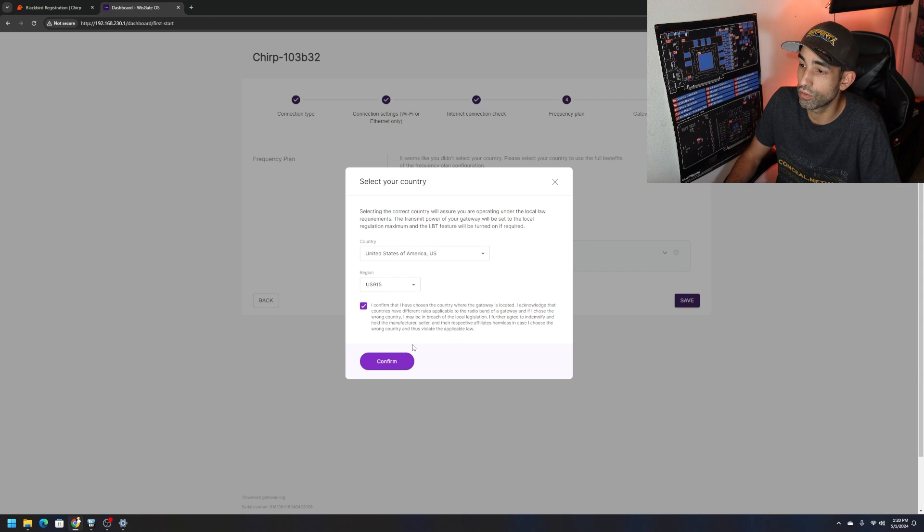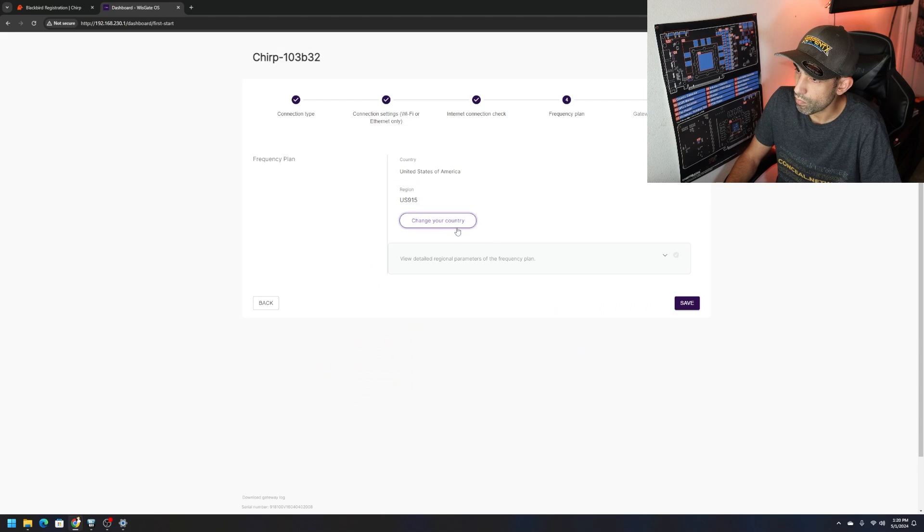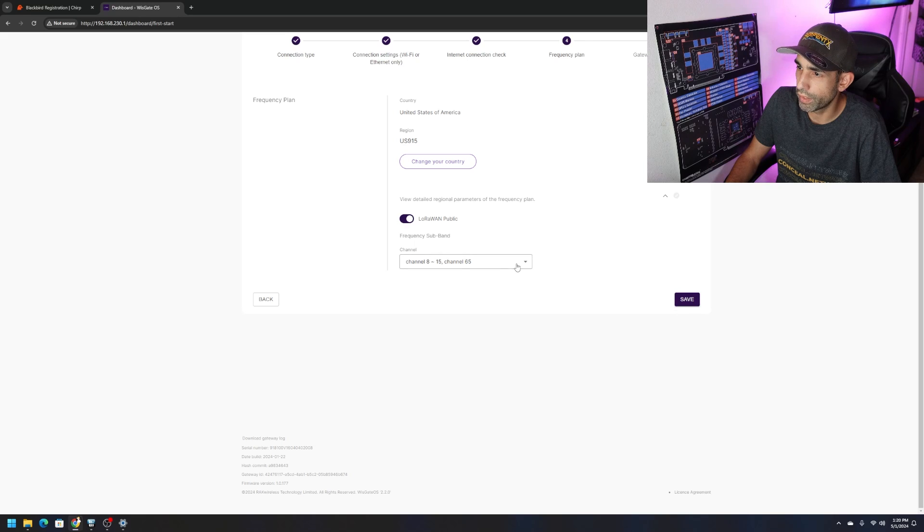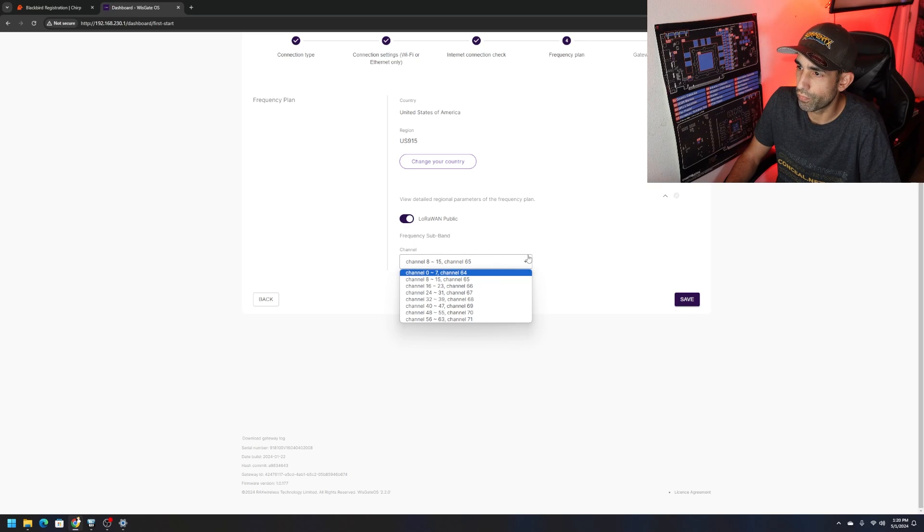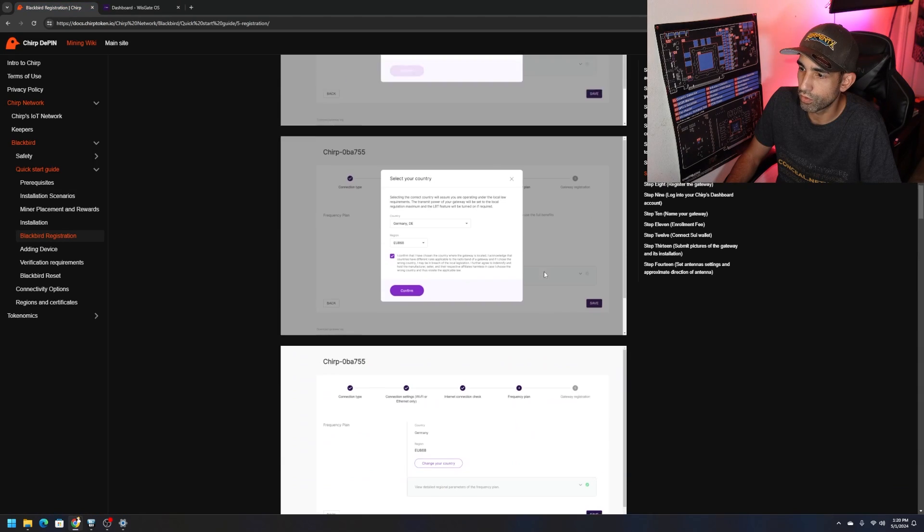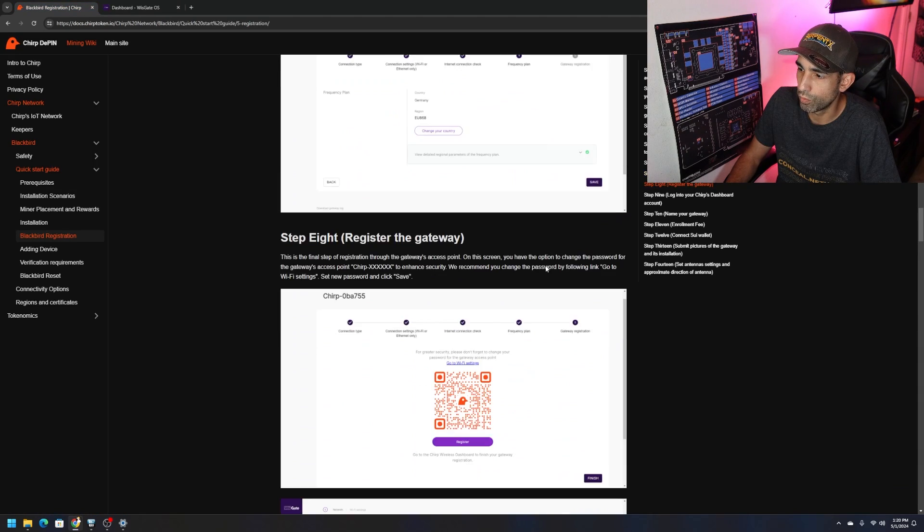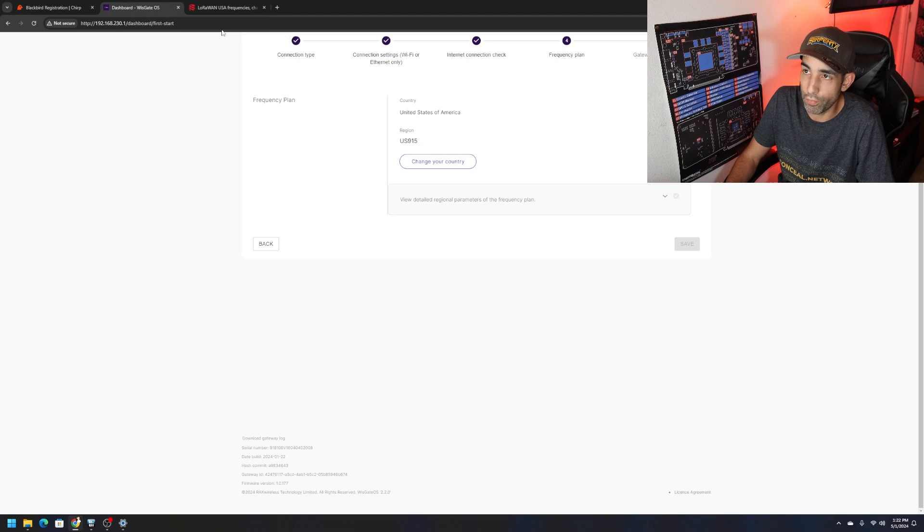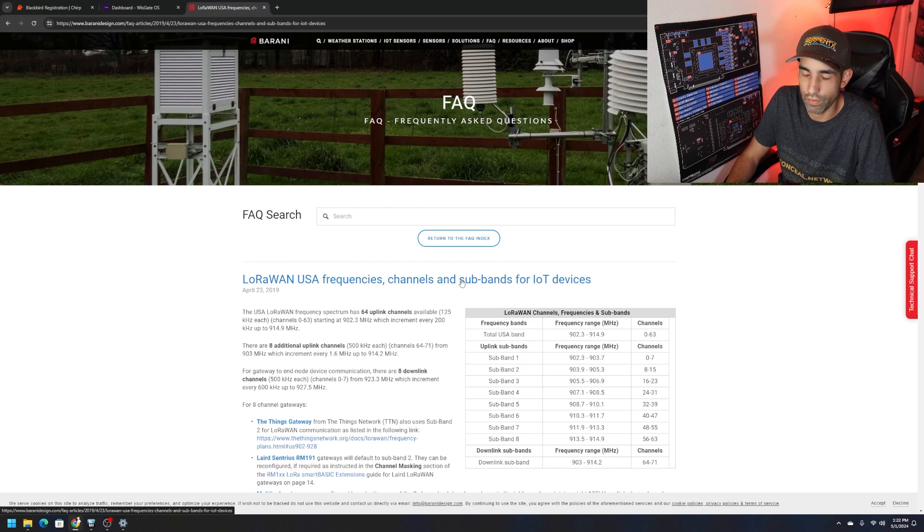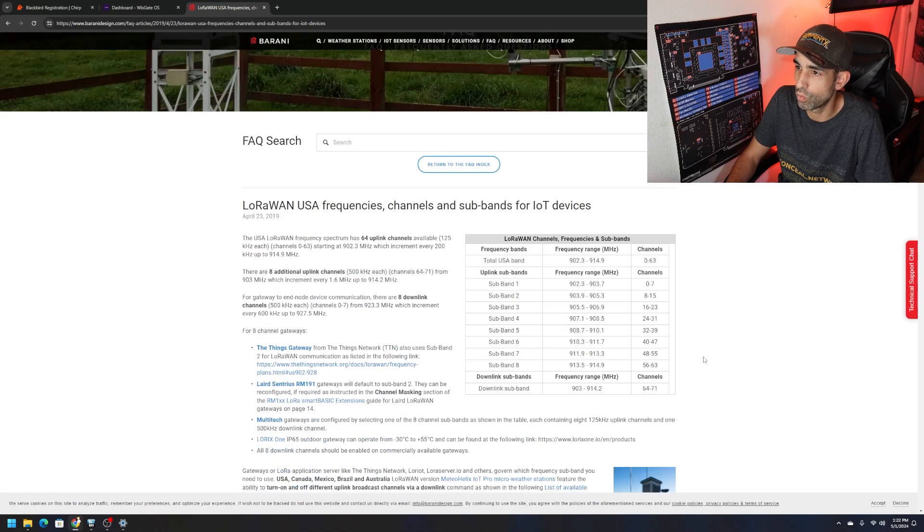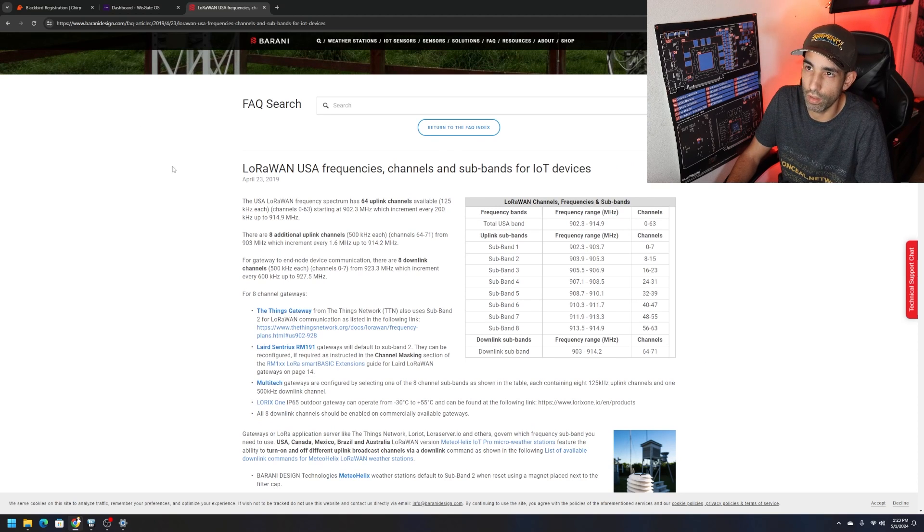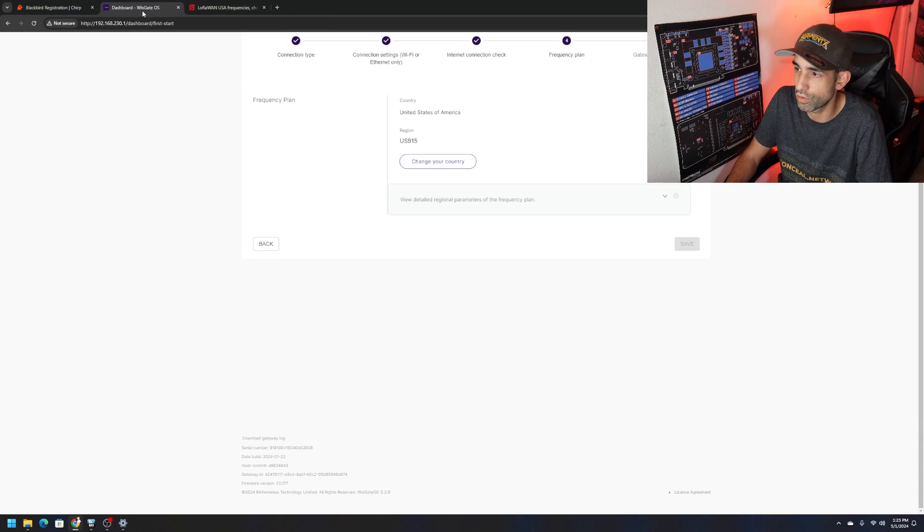View detailed regional parameters of the frequency plan. Eight channel, 15 channel, 65 and so forth. This is low rate public, I'm going to leave that on default but the documents have additional information. If you are interested in learning more about the sub plans or sub bands, I will link to this article or FAQ that I found online specifically for the USA.